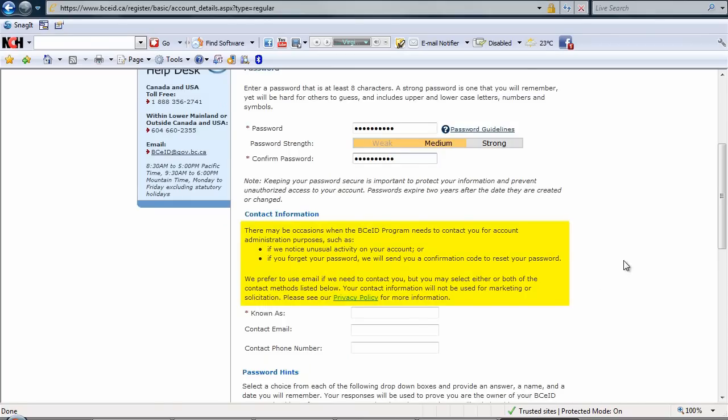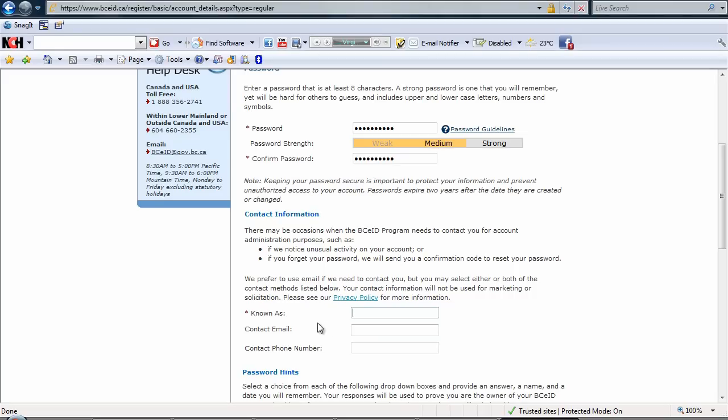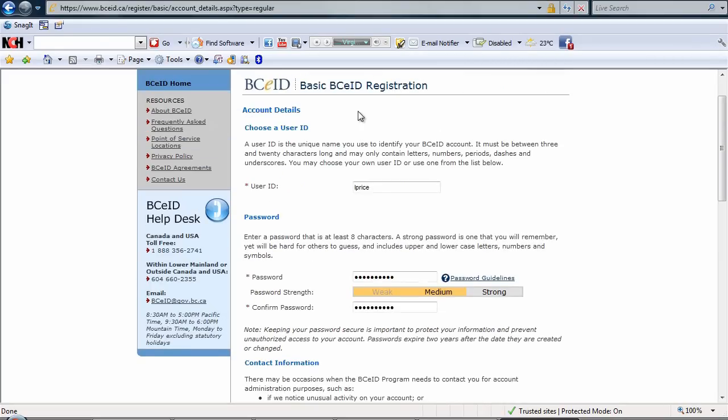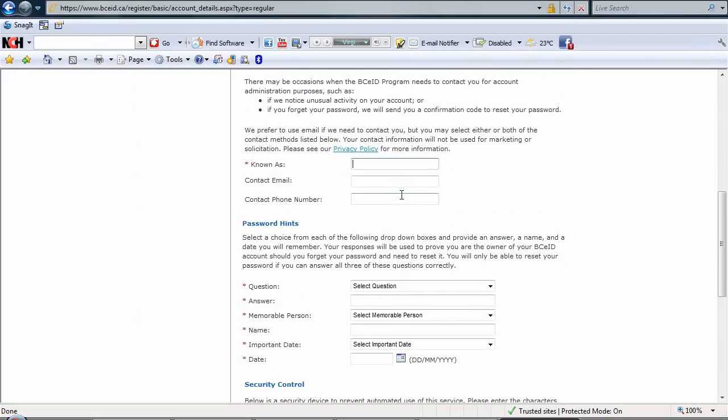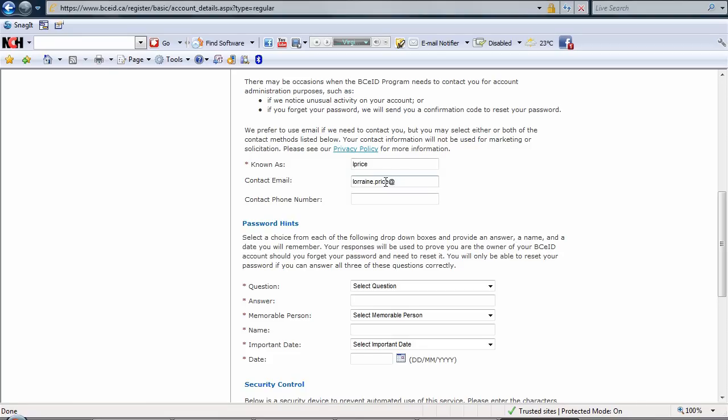BCEID does like to get our contact information in the event that they want to send you an email. So we'll put in under known as, the same as your user ID, in this case L Price. My email address. My contact phone number.